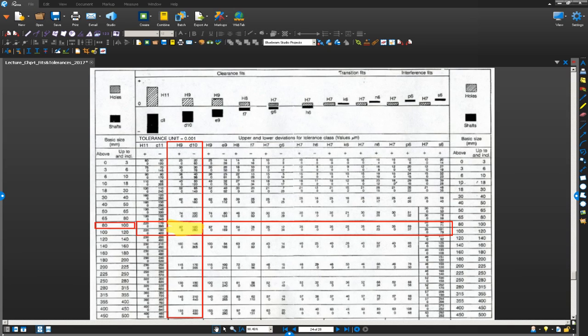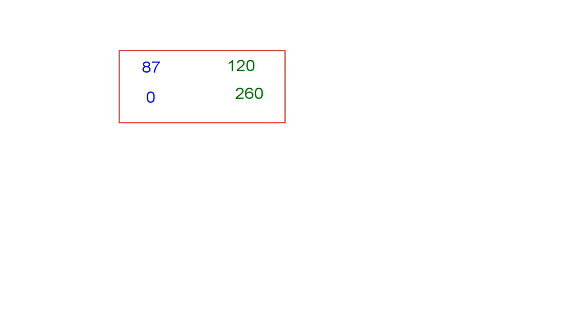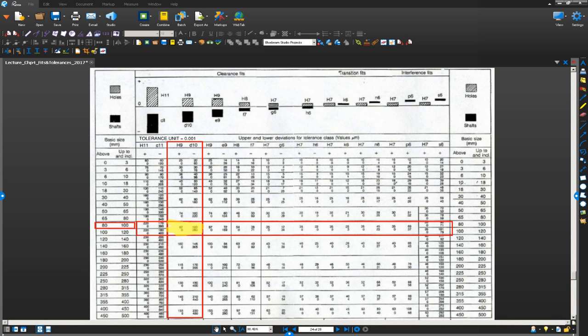What I am going to do now is I am going to write that down. I am going to write those four numbers that I found. I have written it down here. For the hole, the tolerance lower limit is 0.008 and the upper limit is 87. For the shaft, the lower limit is 260 and the upper limit is 120. Now, I am going to go back to my table. I have got those four numbers there.